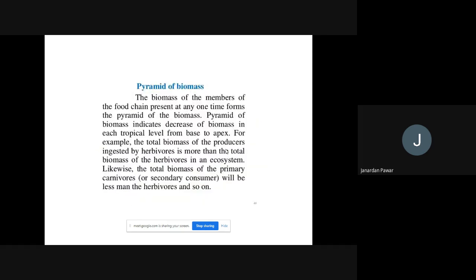Moving on to the pyramid of biomass. The biomass of members of the food chain present at any one time forms the pyramid of biomass. The pyramid of biomass indicates a decrease of biomass in each trophic level from the base to the apex.